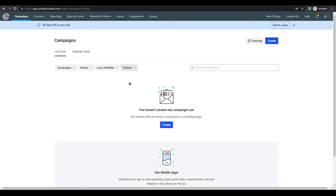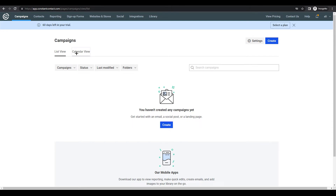The first item is Campaigns. In Constant Contact, campaigns are primarily email campaigns, but with social media integration, it will also show your social media posts as campaigns alongside your emails. If you have Email Plus, you'll be able to create automations based on clicks, opens, and other triggers. You can also view campaigns in calendar view or list view, and search through them, which is very useful.